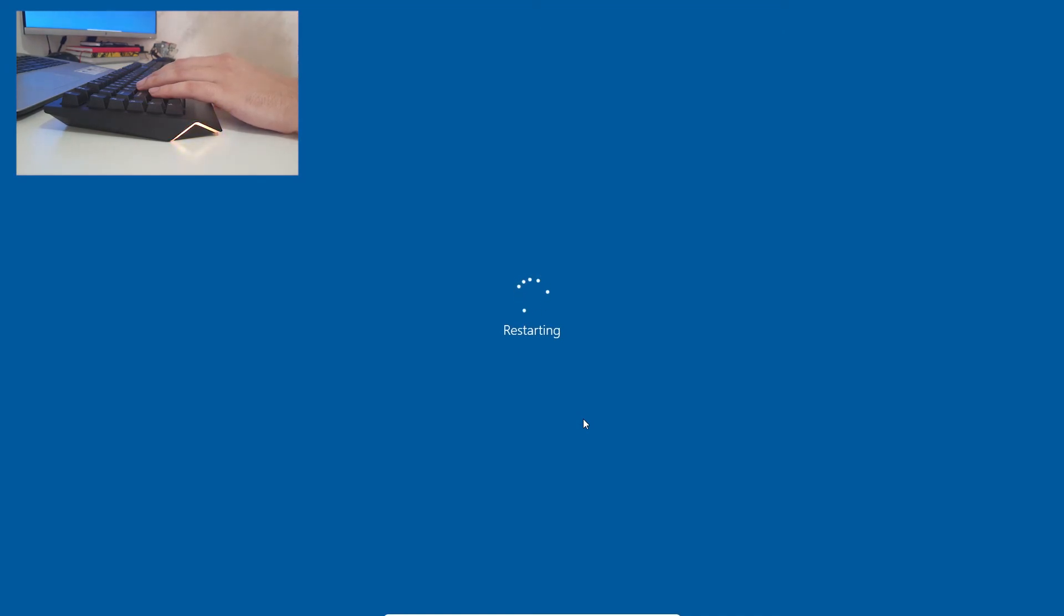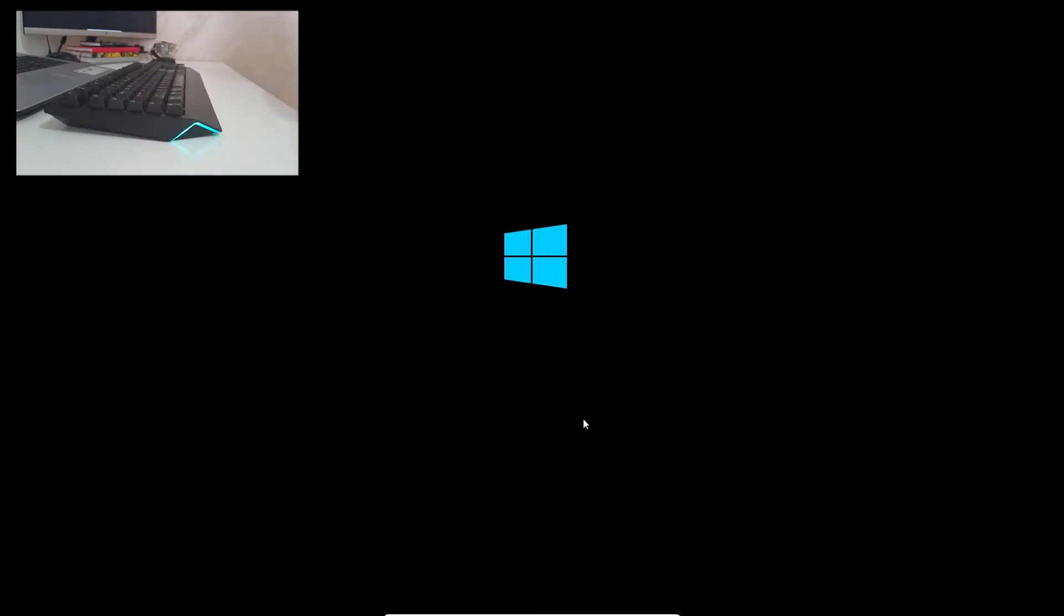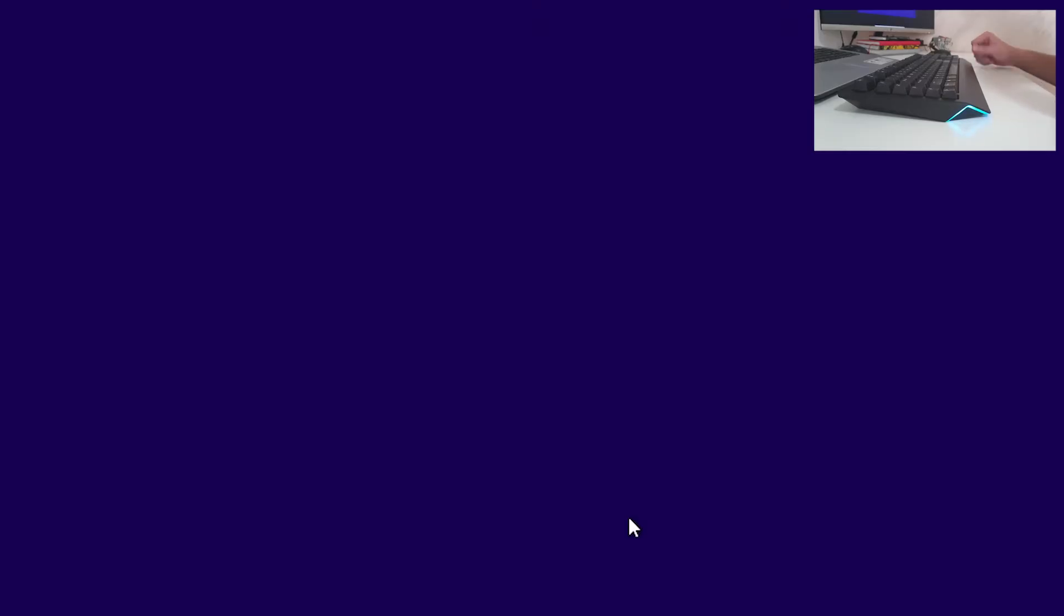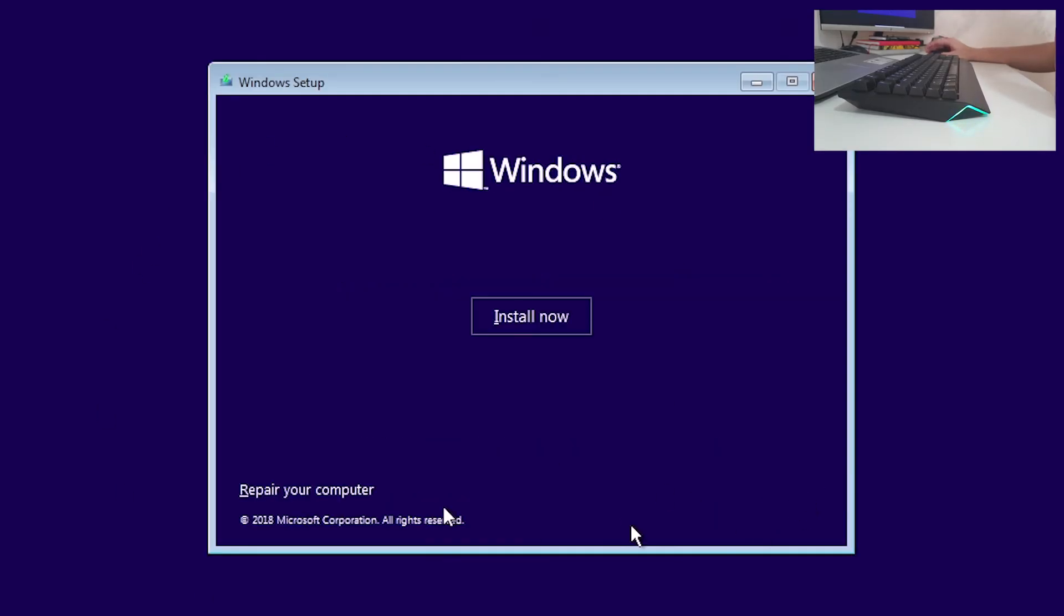Your USB bootable device is still in. Wait for a bit. Now press any key to boot from USB. Again, same process. Click Next, Repair Your PC or Computer.